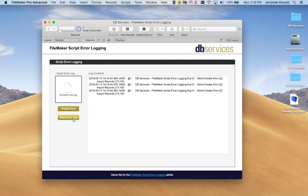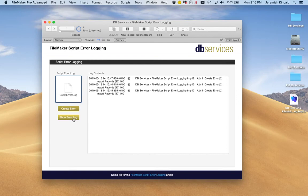And something's gone wrong and you needed to now go and troubleshoot. And you could go to each individual's computer and look at their scripts error log.